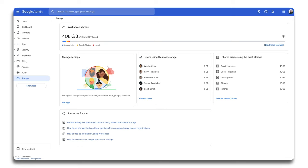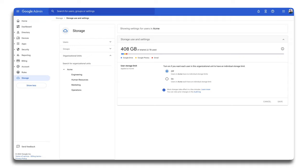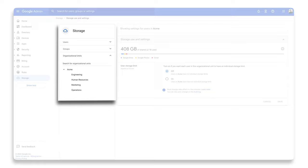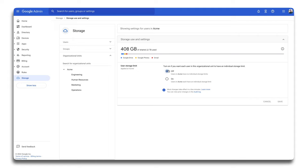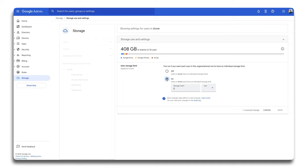Let's click on manage under storage settings. By default, you'll see the storage limit settings for your entire organization. You can change this view on the left under organizational units. Under storage use and settings, you can adjust user storage limits. By default, this setting is turned off. This means that everyone in your Workspace won't have storage limit indicators in any Workspace products. However, your pooled storage limit will always apply.